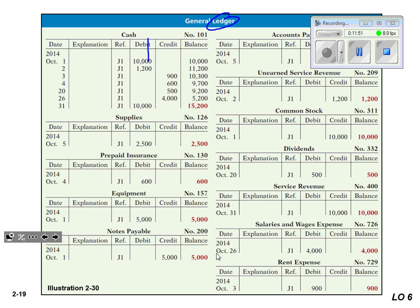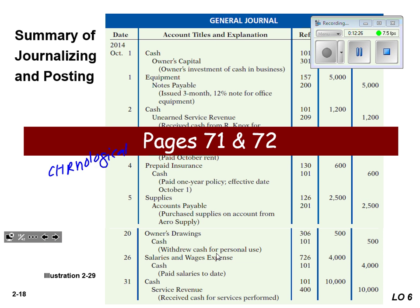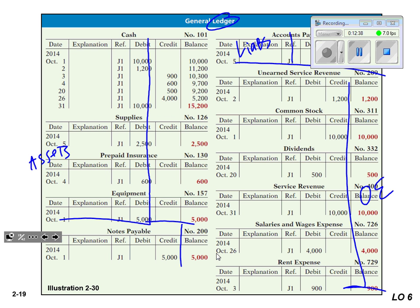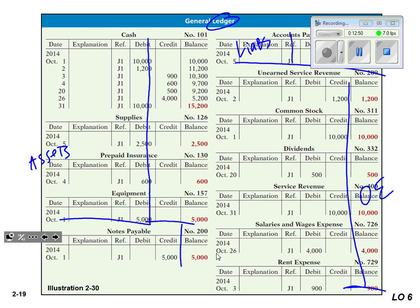In the ledger I see cash, supplies, prepaid insurance, equipment — those are all assets, always listed first. Followed by payables — the liabilities. Then owner's equity: common stock, dividends, and so on. Although this looks like a lot of information, it's very organized — here's what happened October 1st through the 31st, and every time we put a debit or credit in we also transfer it over. Here's October 1st, 2nd, 3rd, 4th, 20th, 26th, 31st — just the activity for cash. It's all transferred from the journal, giving a more targeted snapshot on each individual account.